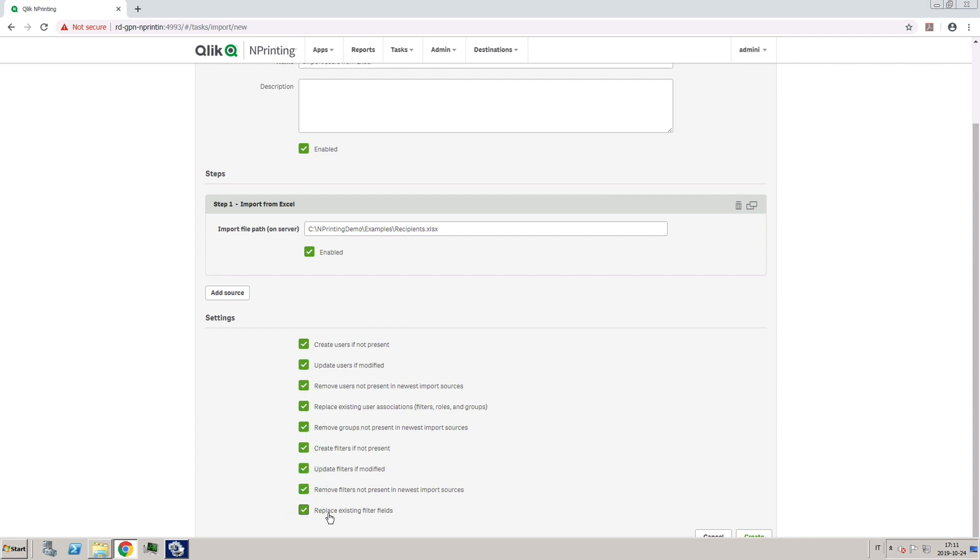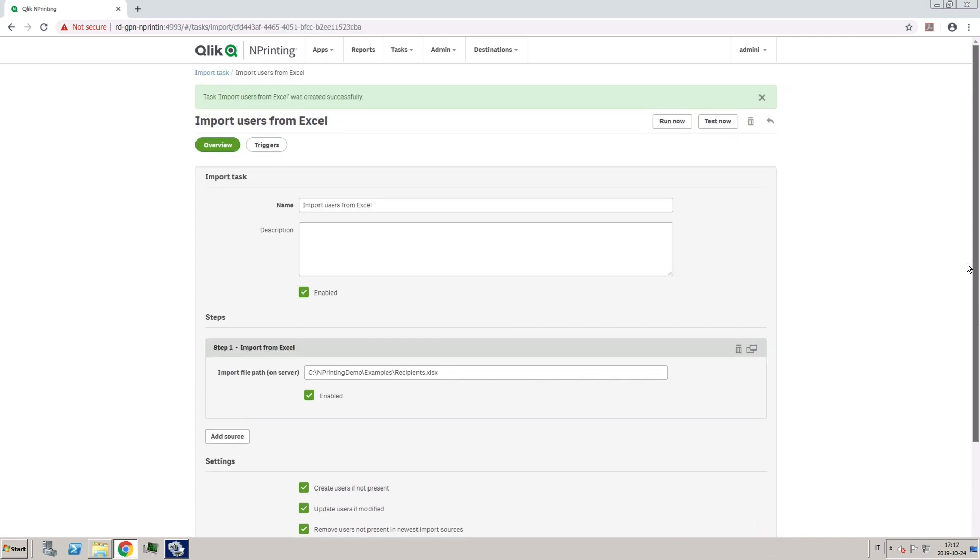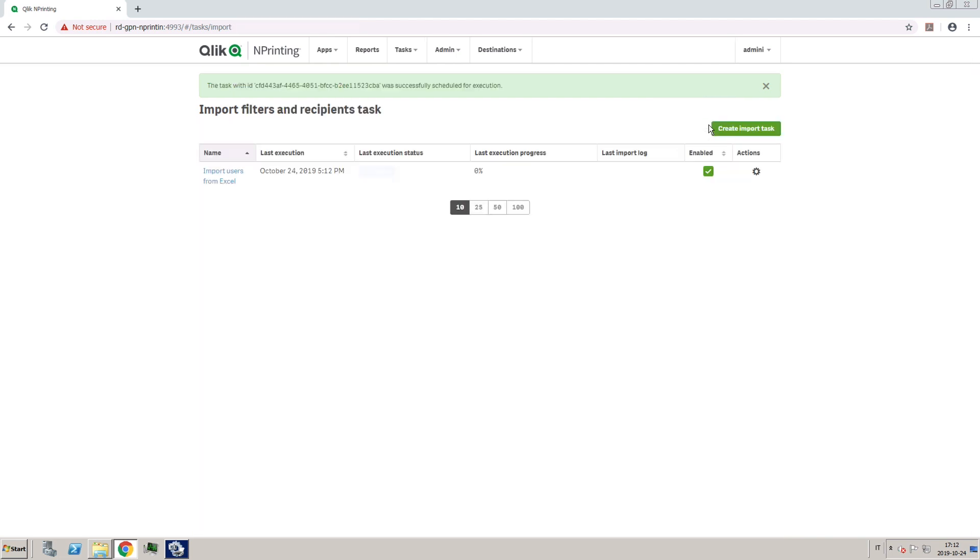When done, click on Create. Now you have the option to run the task manually or to run a test before you start importing. In this case, we will test the import task before running or scheduling it.